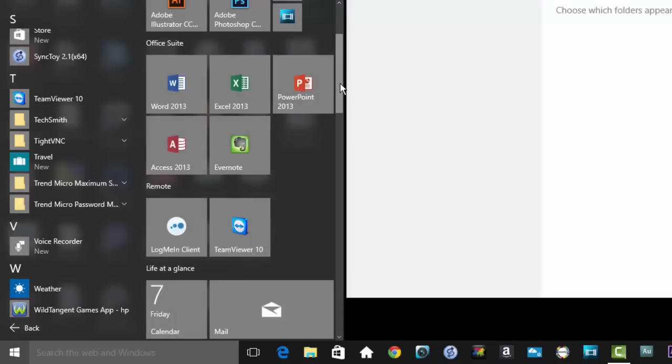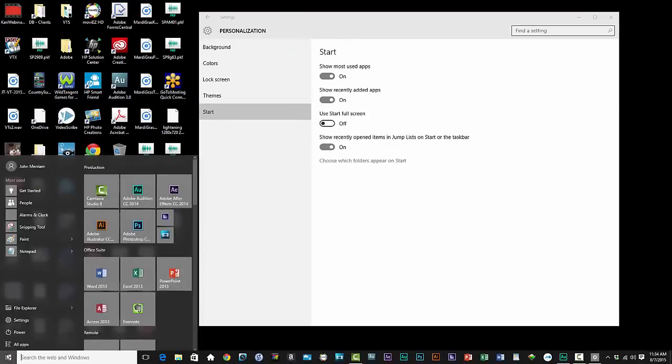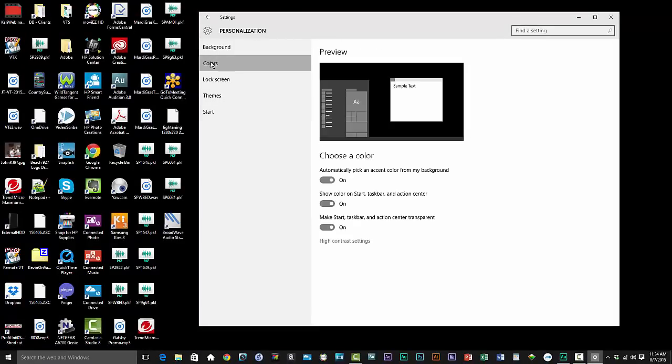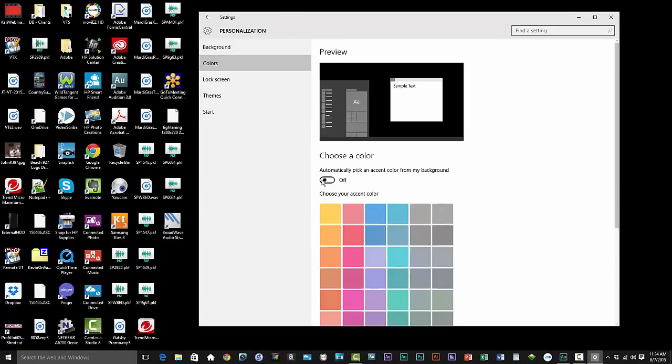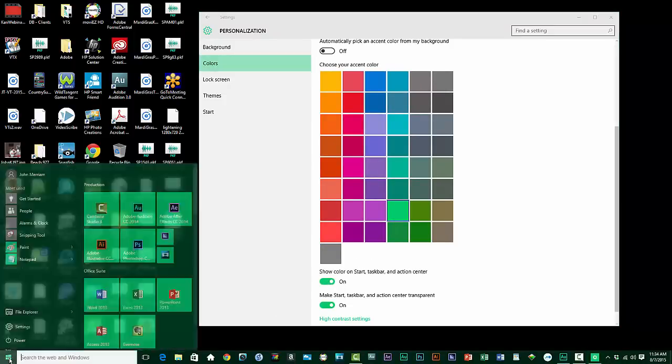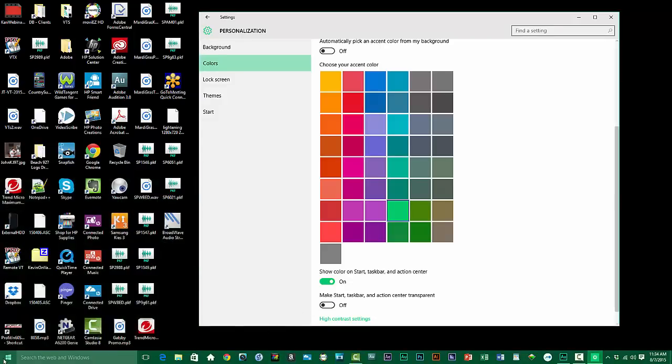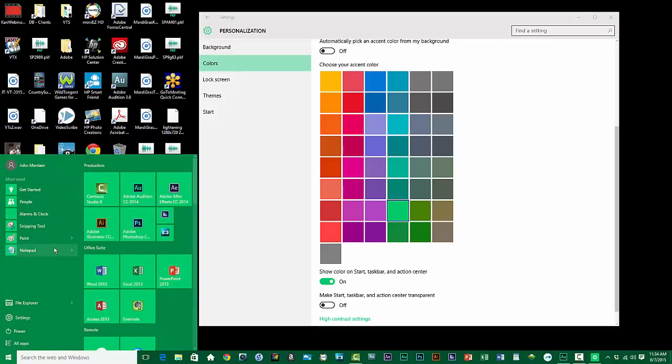I'll close with customizing the colors on the Start menu and taskbar. It's under Settings and then Colors. Now right now it's on Automatic, but let's turn that off and then I can select the color I want. The Show Color on Start, Taskbar and Action Center makes the background of those elements use this color. The Make Start, Taskbar and Action Center Transparent does just that. Makes it slightly see-through or if it's off, completely opaque.